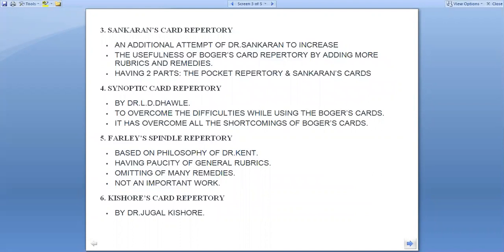The Farle Spindle Repertory is based on the philosophy of Dr. Kent, as per generals, having paucity of general rubrics and omitting only many remedies — not an important work.